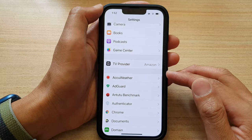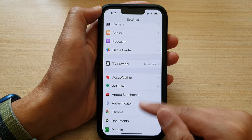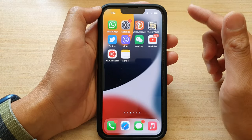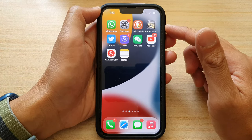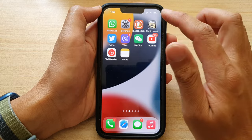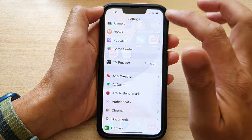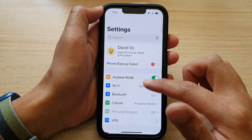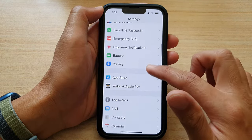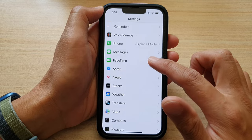First, let's go back to the home screen by swiping up at the bottom of the screen. And on the home screen, tap on Settings. In Settings, go down and tap on Game Center.